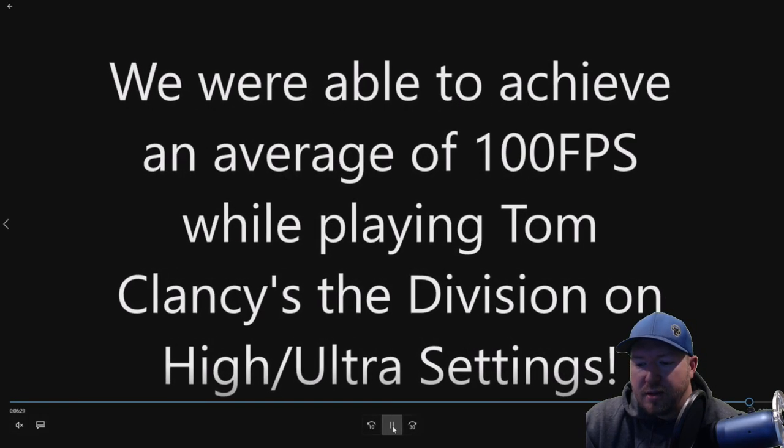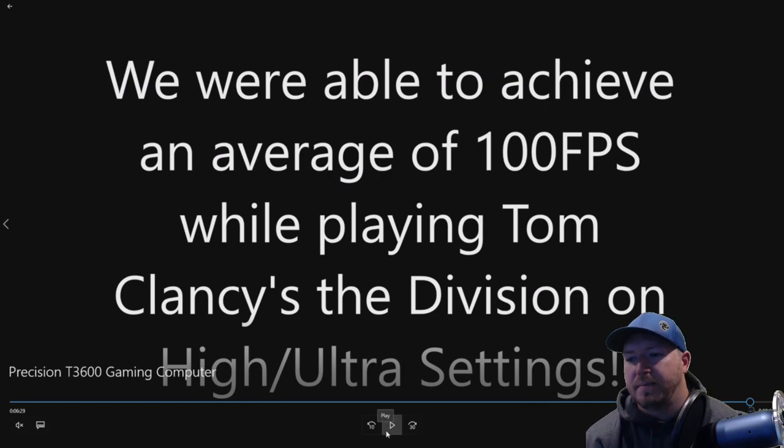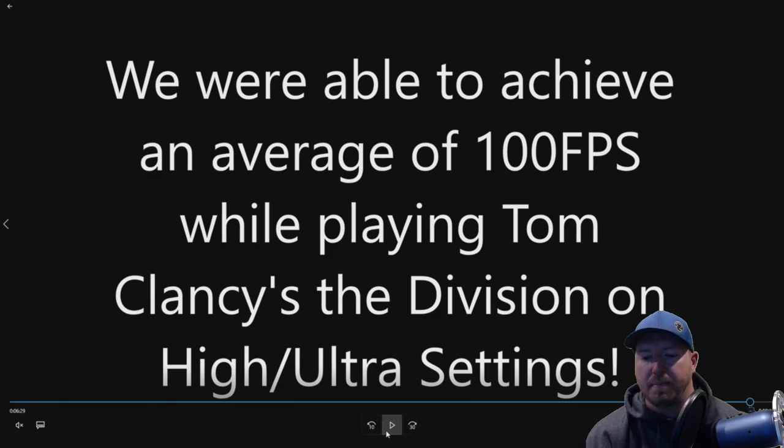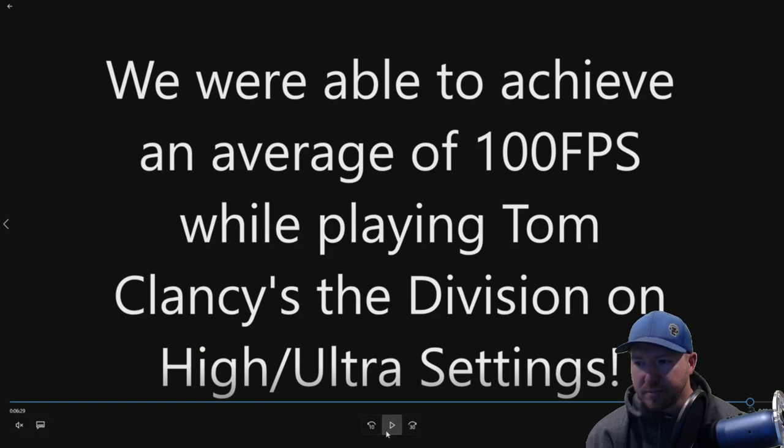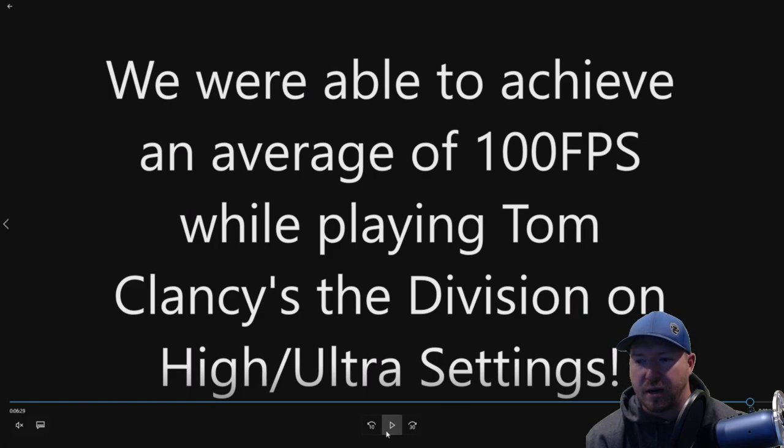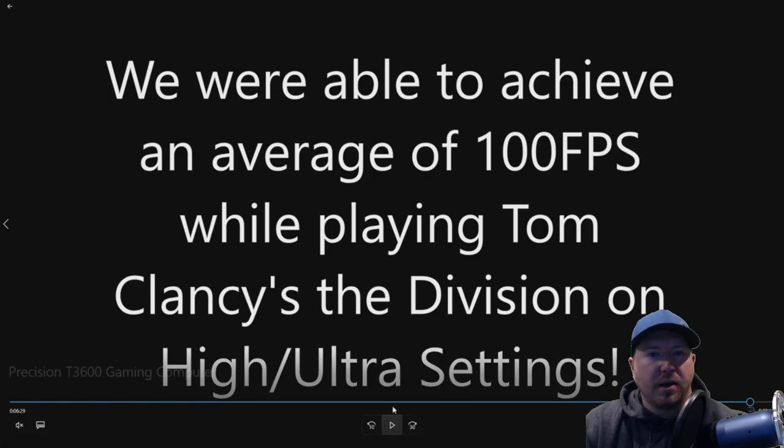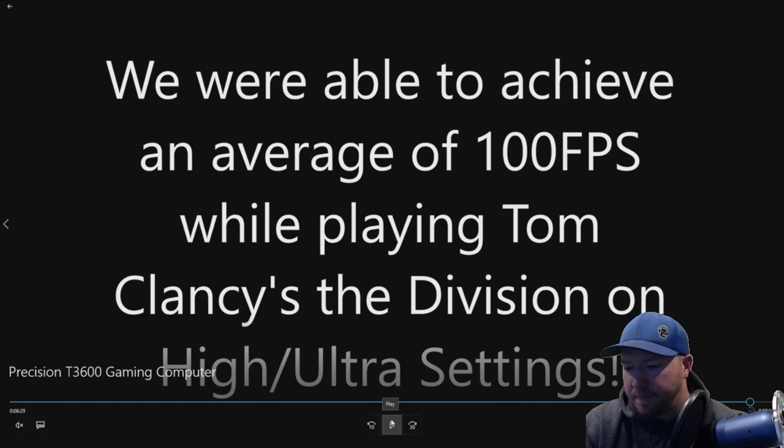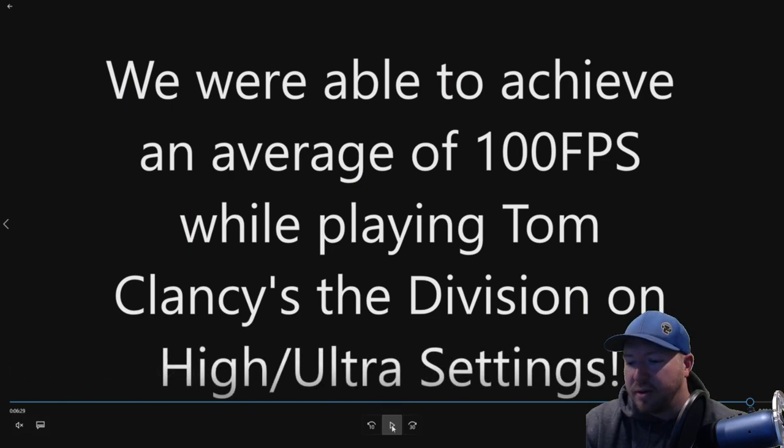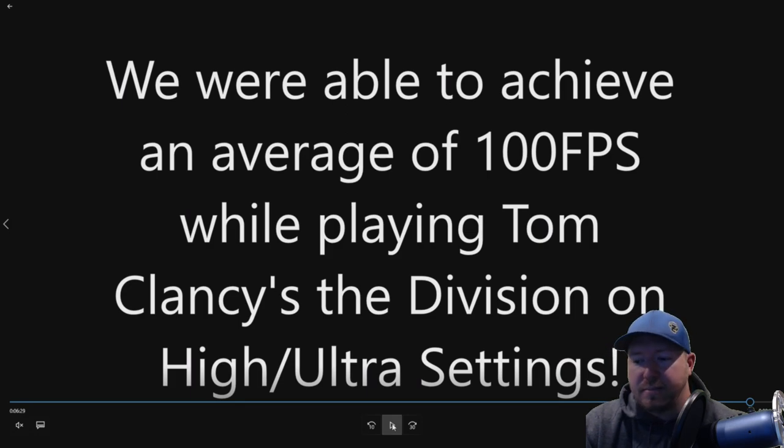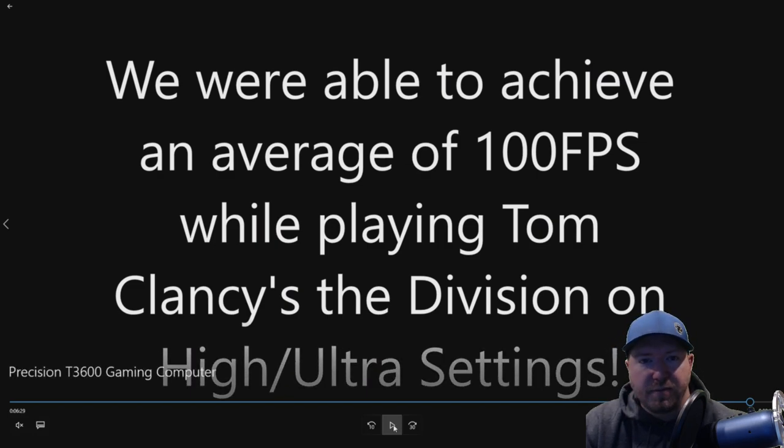We did run a benchmark on this system. It was with a game called Tom Clancy's The Division. It optimized to high slash ultra settings. It was a combination. And we did achieve 110 frames per second with this card. So we can call this a 100 FPS system in 2018. It's a really good system, especially for a system that's like 7, 8 years old now. So if you have a T3600 already or you can get one really cheap, you can absolutely make this a more than decent gaming computer.